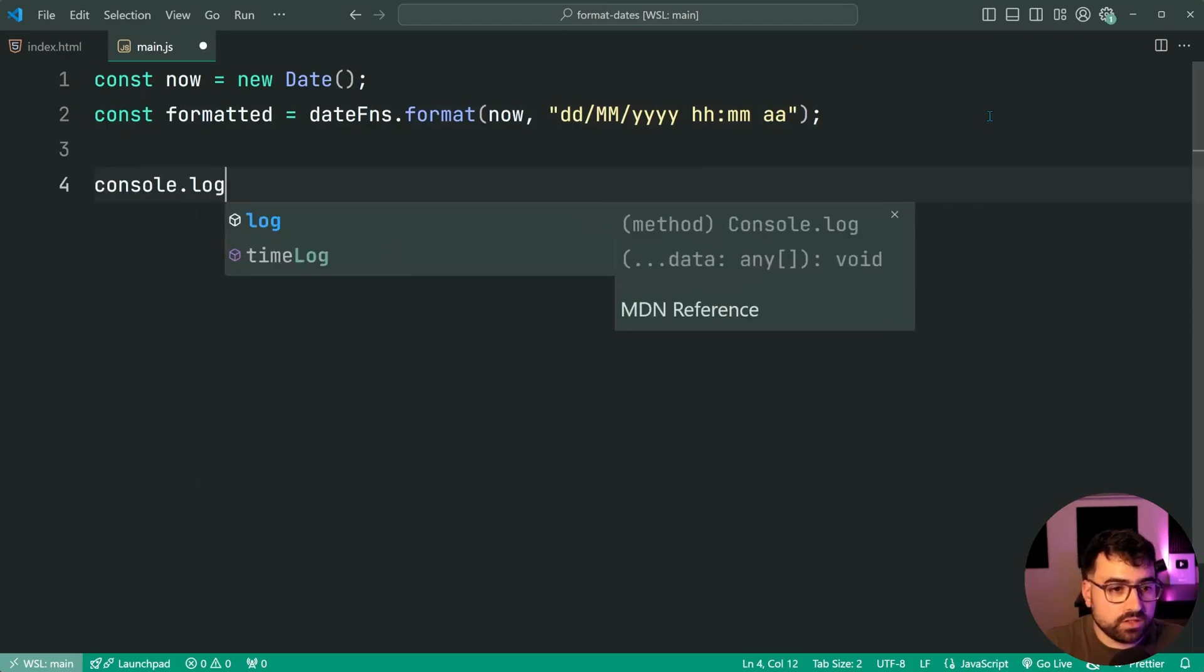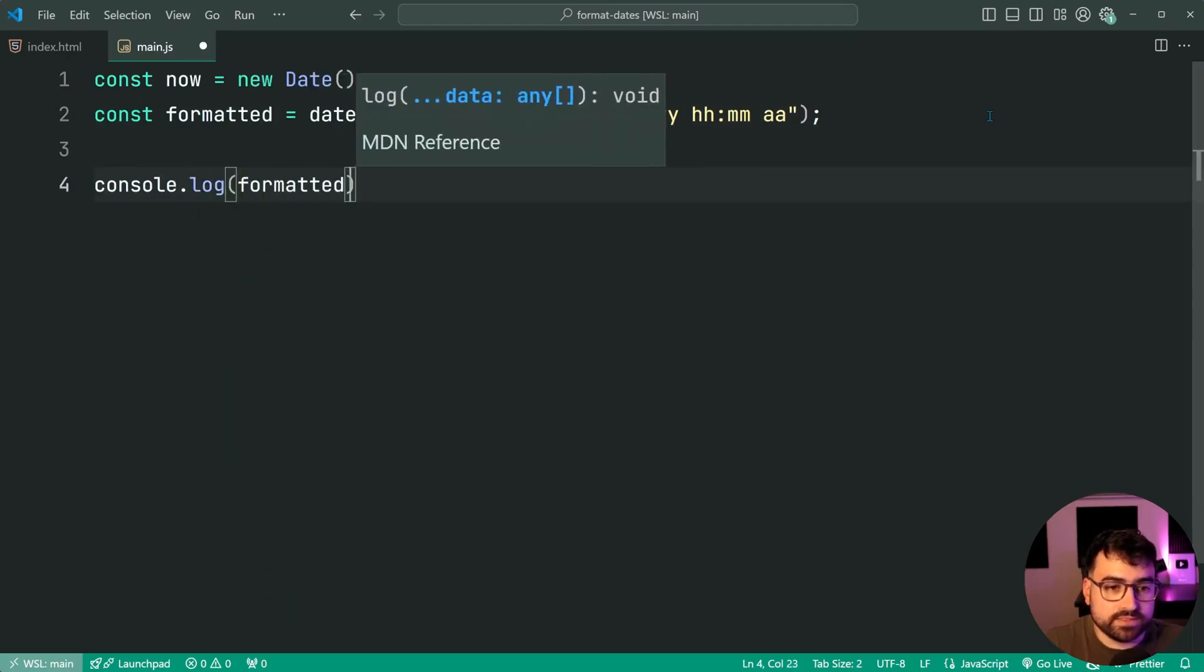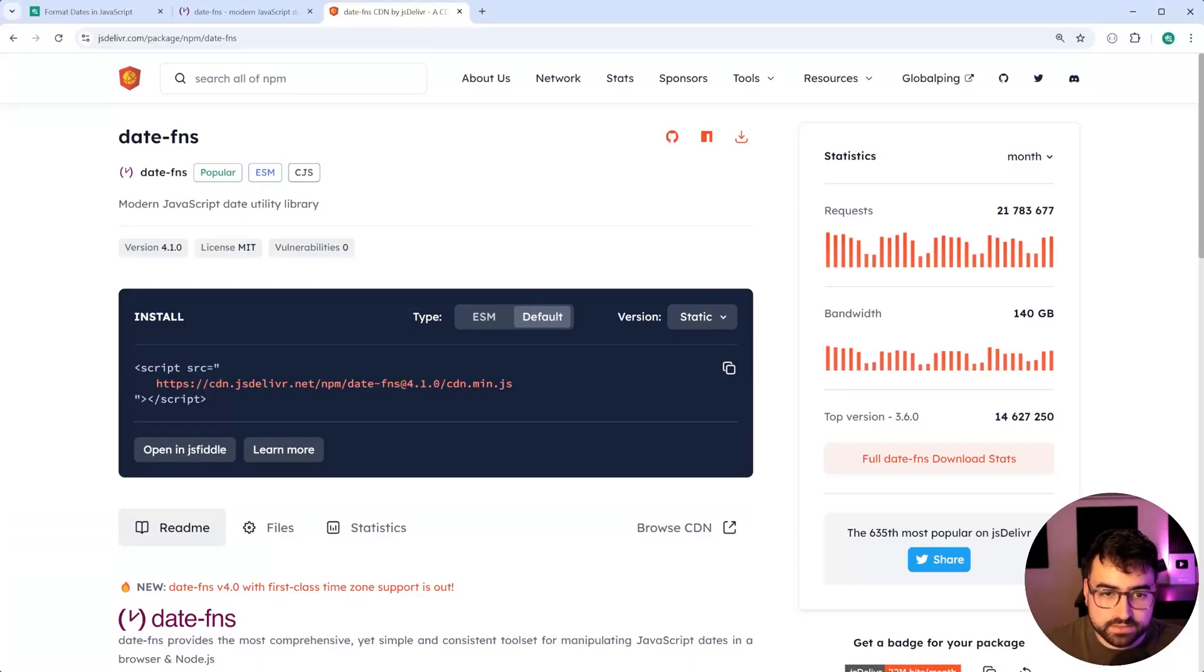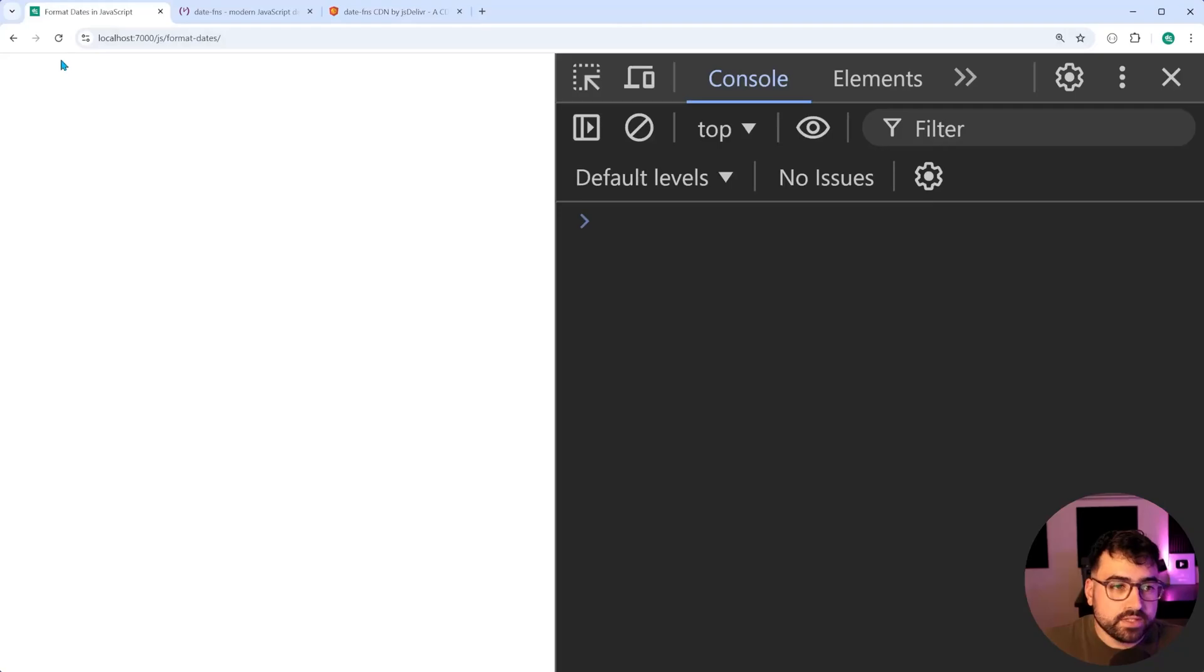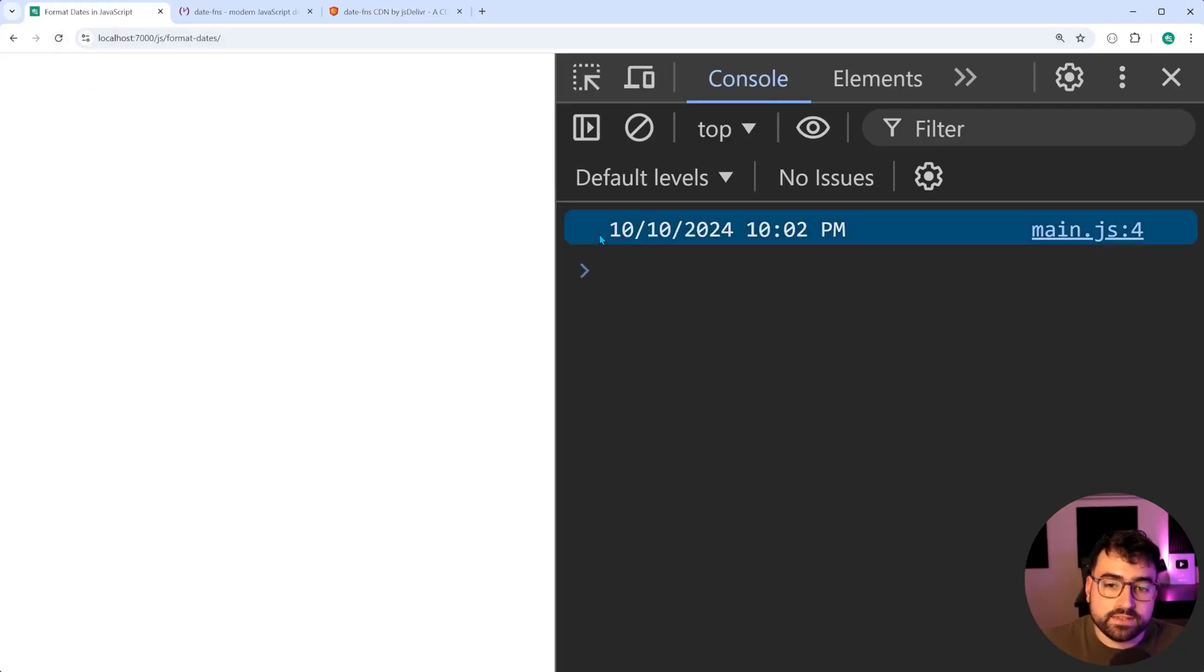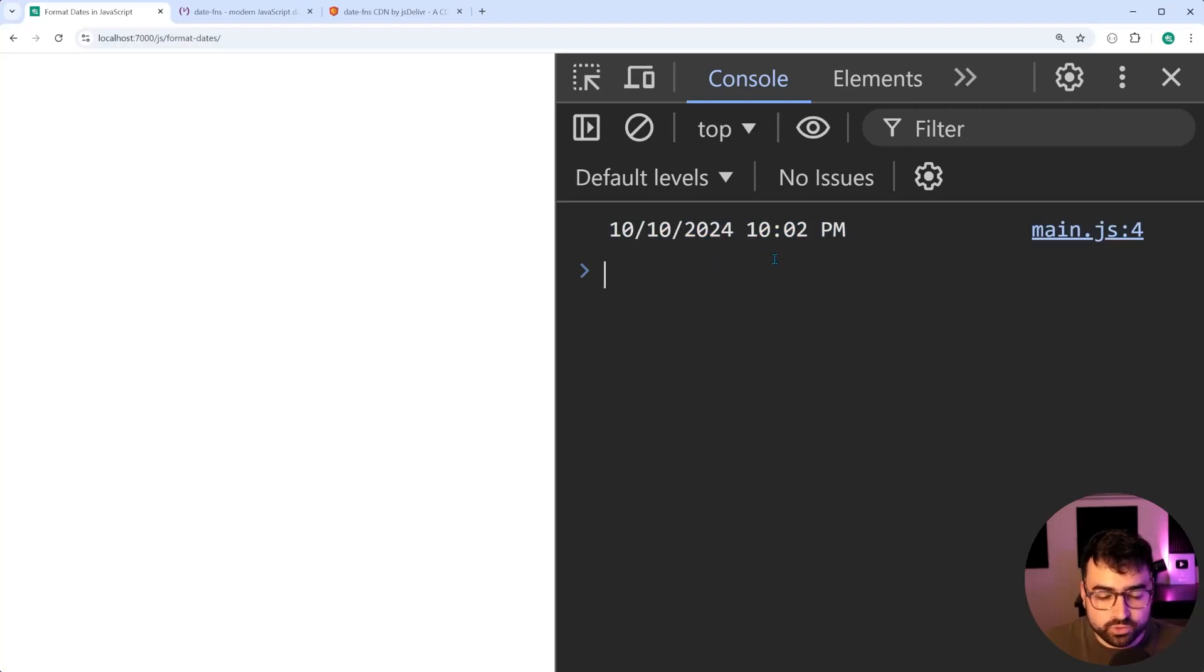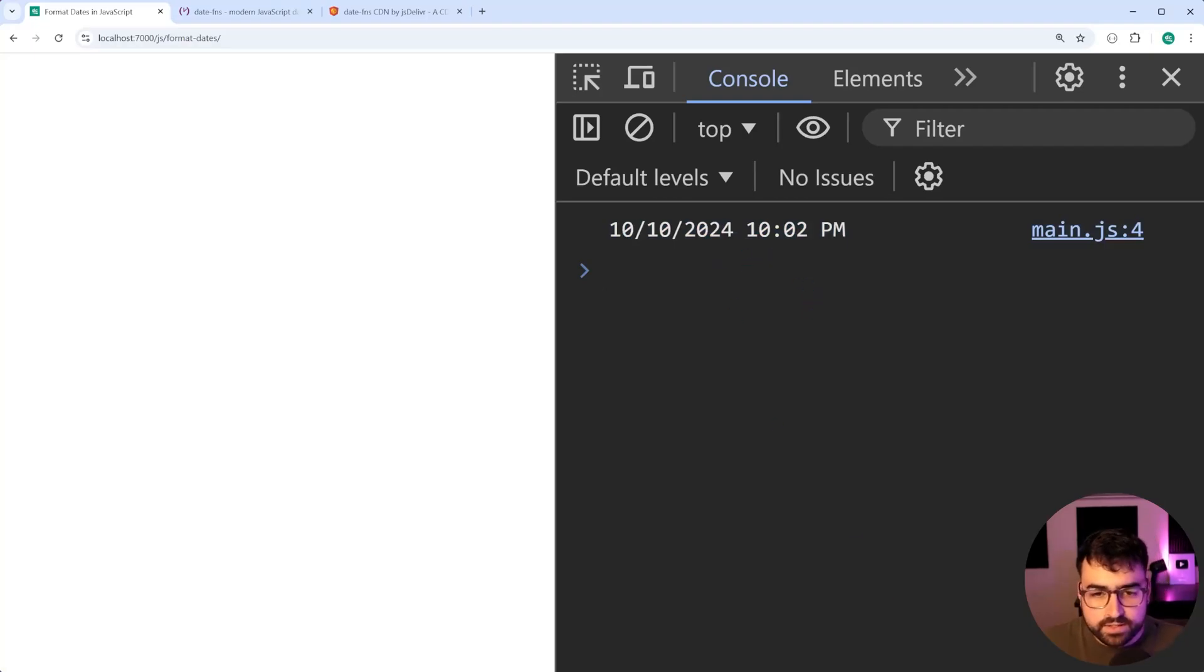Let's console.log the formatted date. I'll save this, go back inside here in the browser. I'll refresh in the console, we get this here. The 10th of the 10th, 2024 at 10.02 PM. So this is your formatted date.